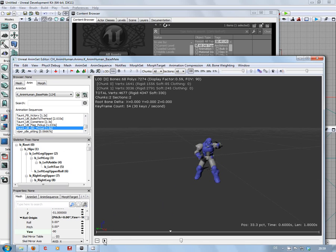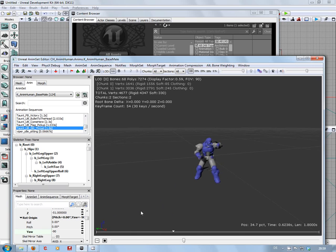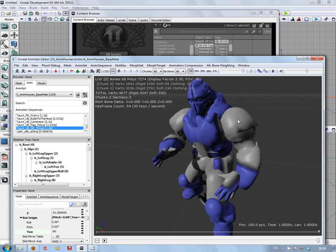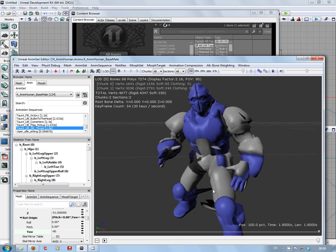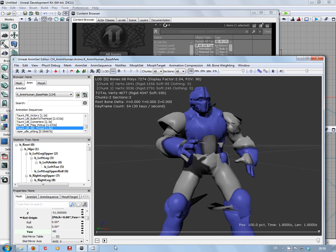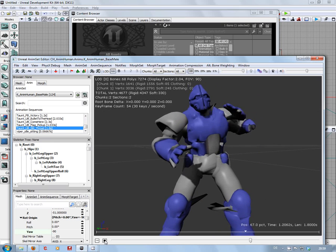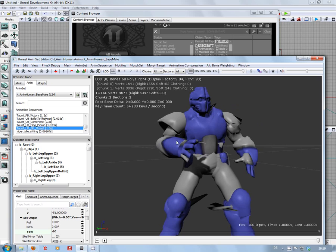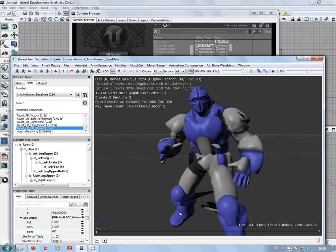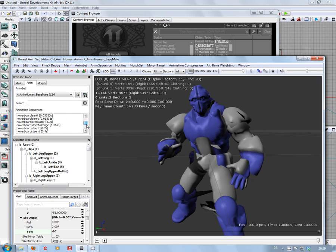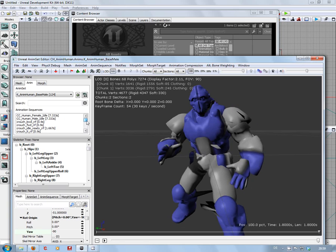You can again see my skinning going through some errors there. For some reason, I'm not too sure why, but I believe that is probably more me than UDK.